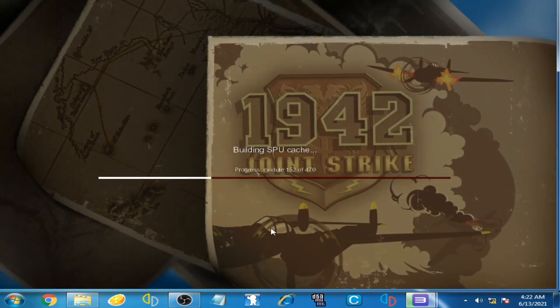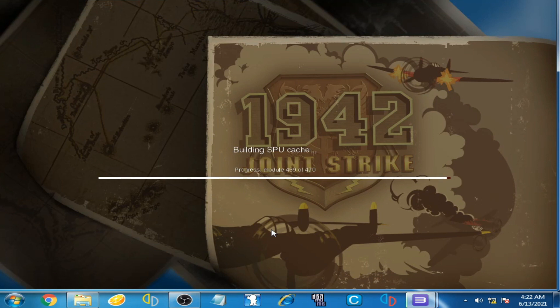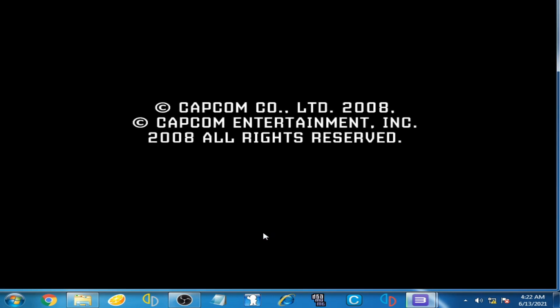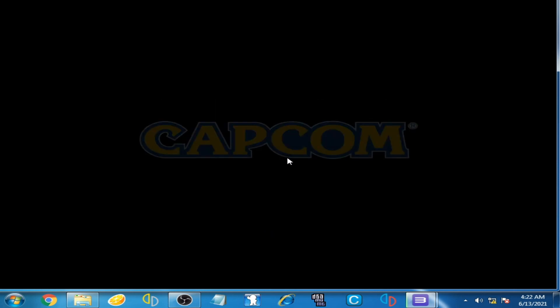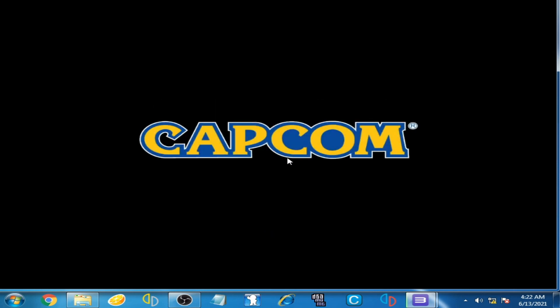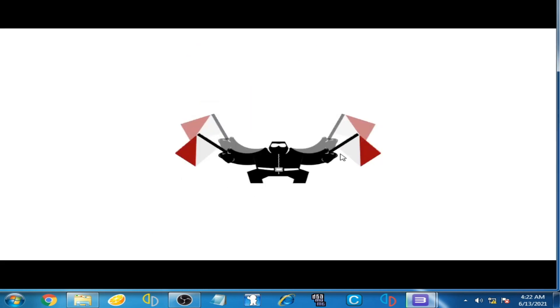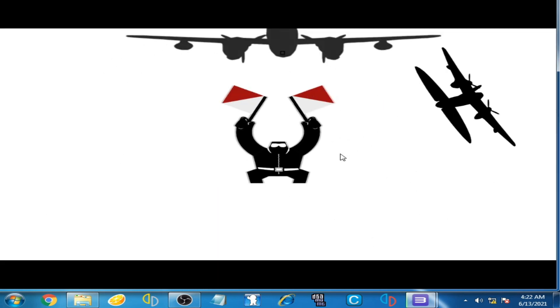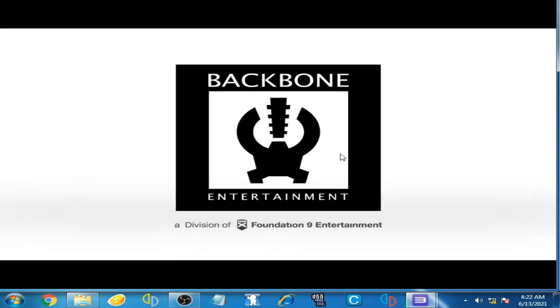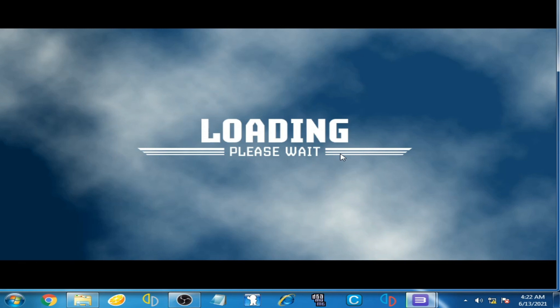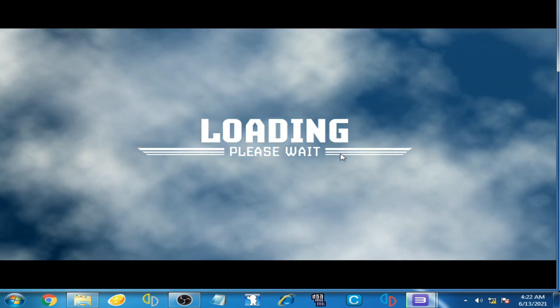Wait for some time guys. So guys, you can see the game is running smoothly and lag issue is fixed.